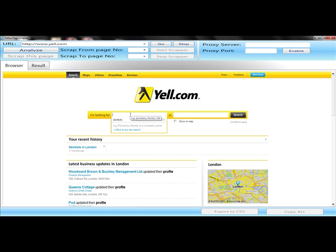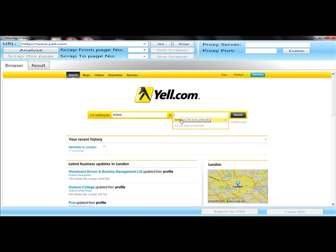Once you do that, then you simply state what you're looking for. So in this example, we're going to find dentists in London. Click Search.